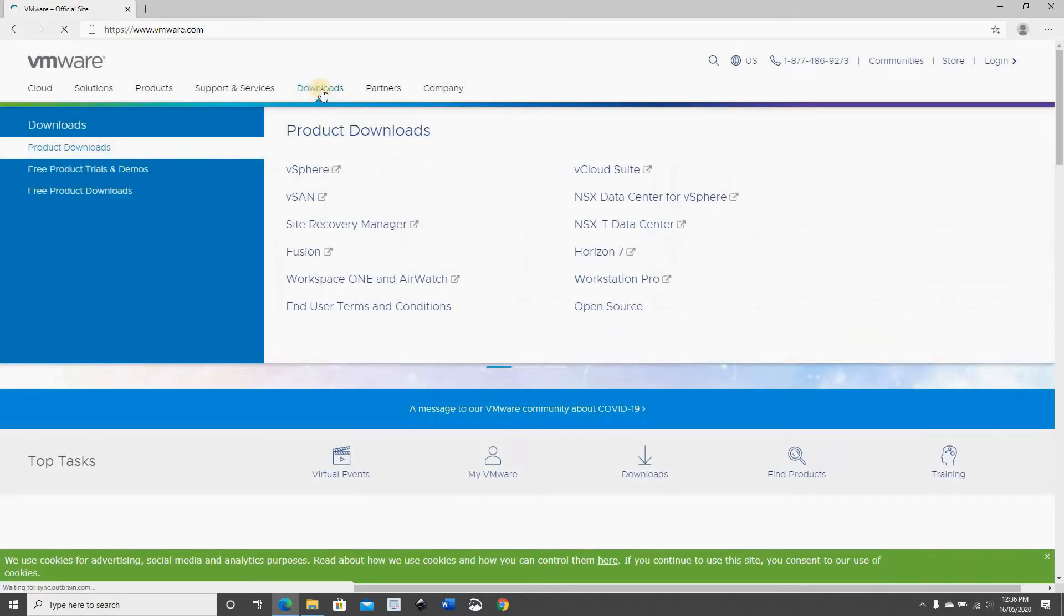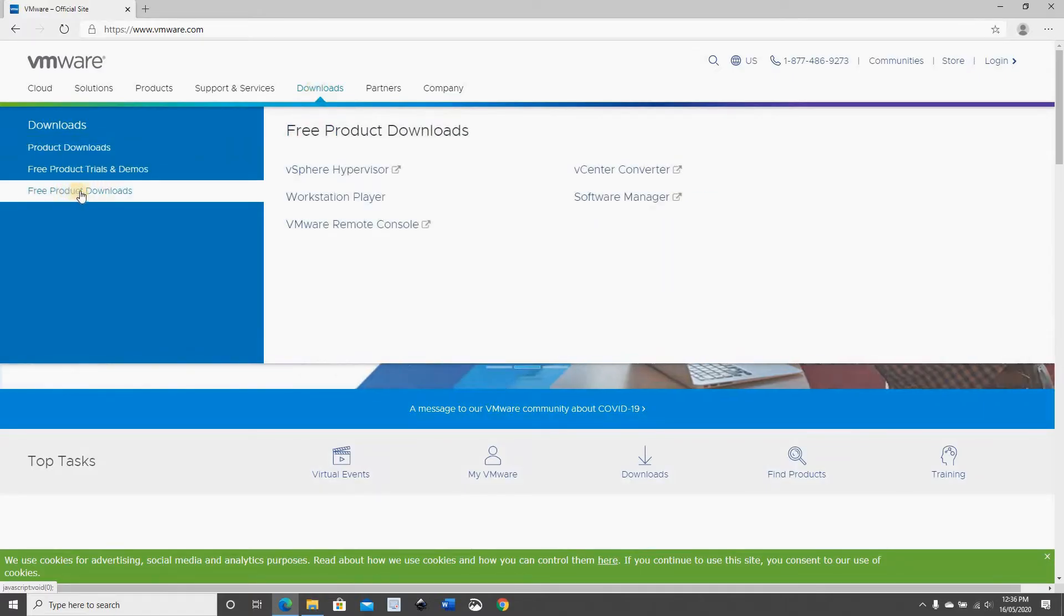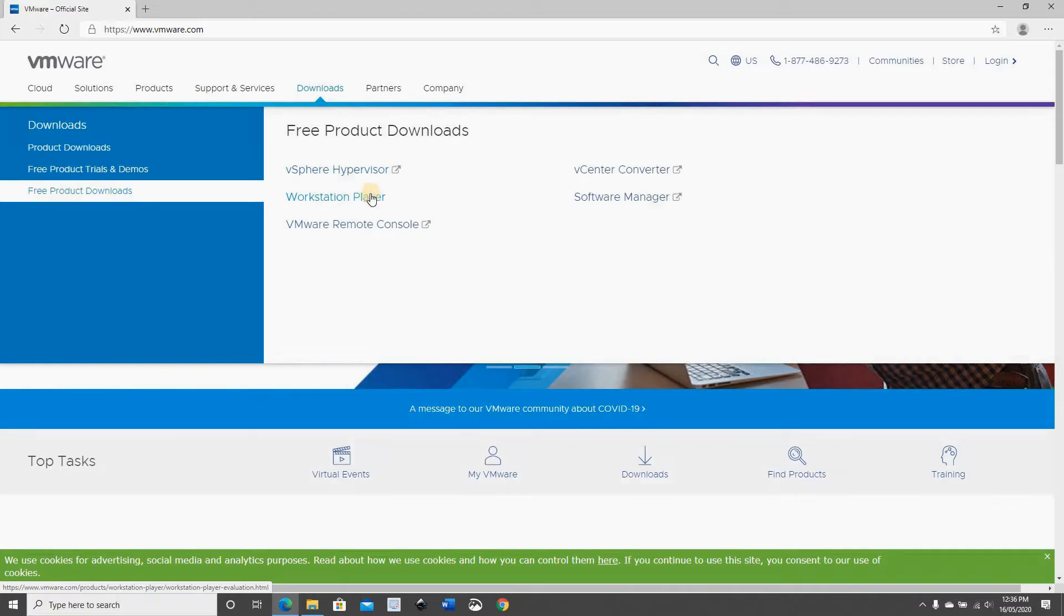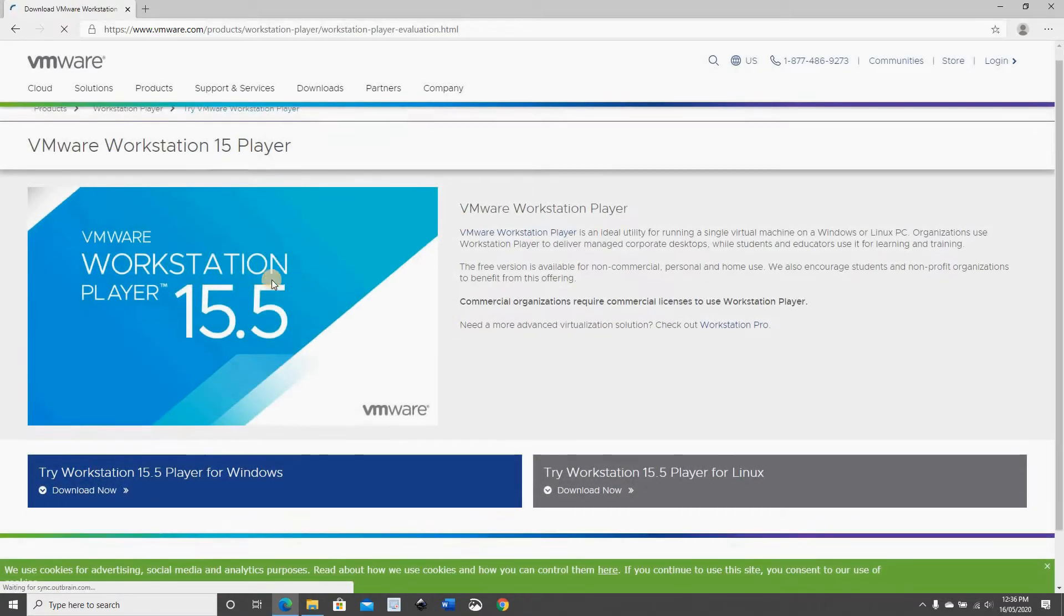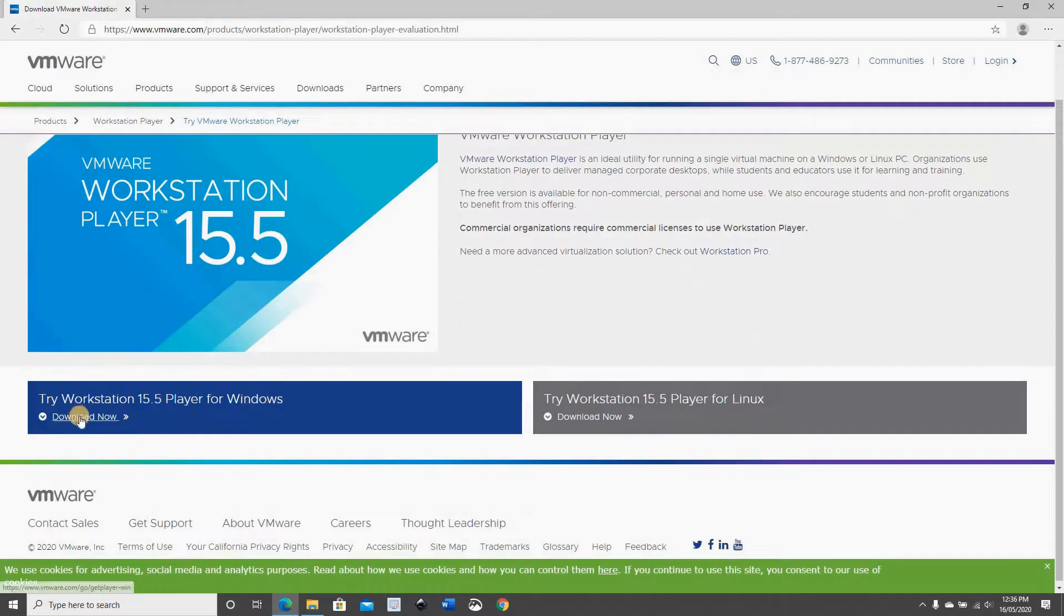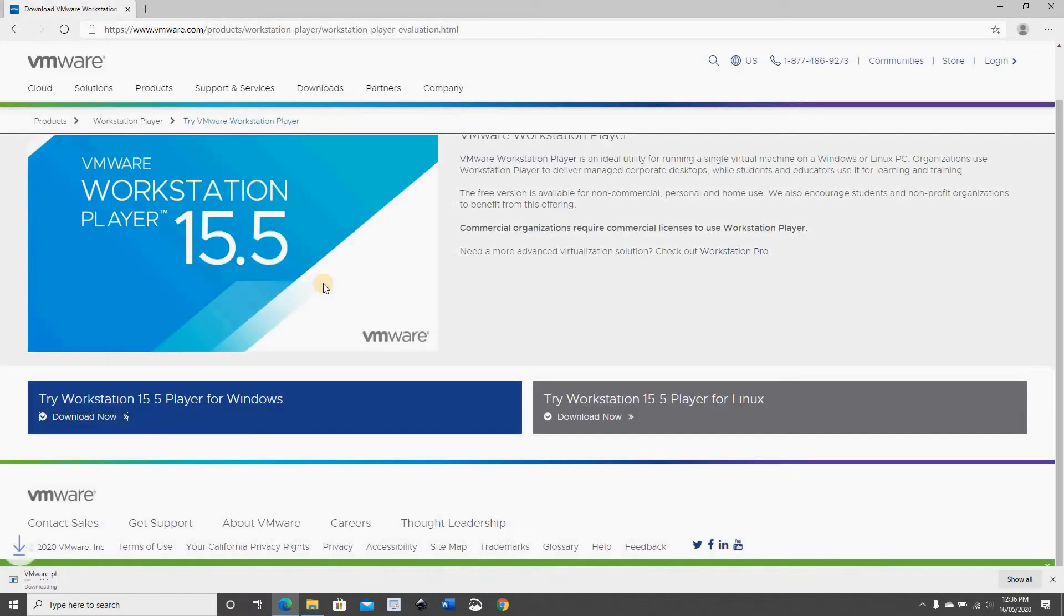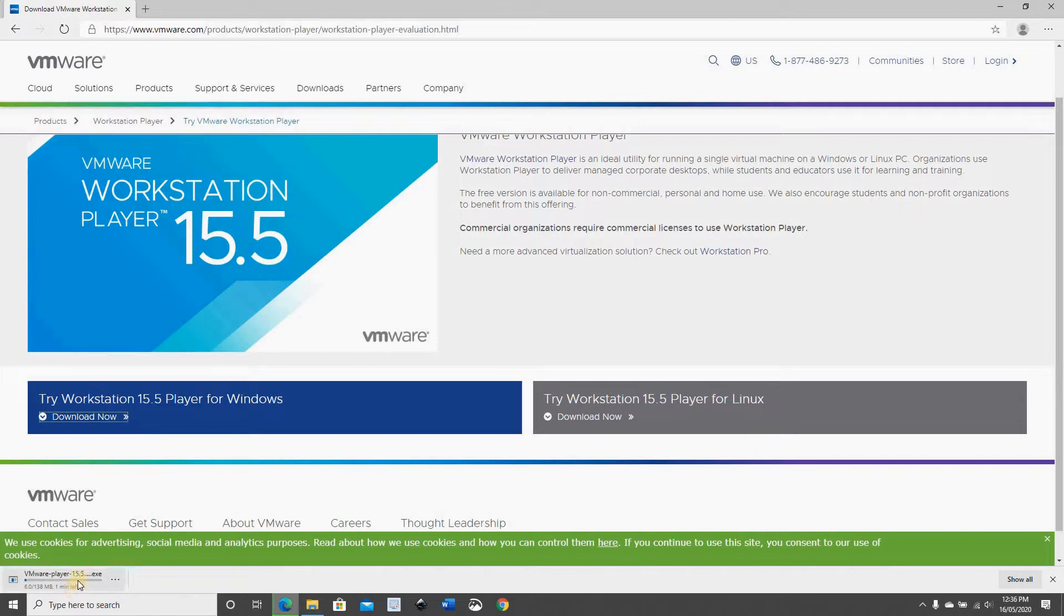Hover over downloads and choose free product downloads. On the right you have workstation player. Click on it and here I have Windows 10 running so I'm gonna be downloading the workstation player for Windows 10. Click on download now and the download will begin.